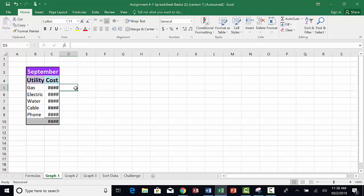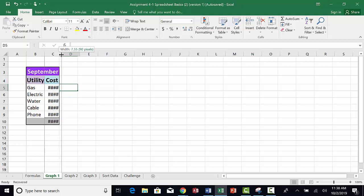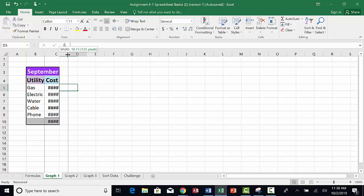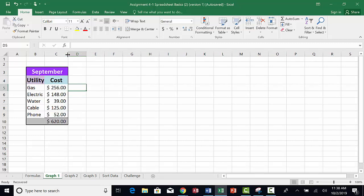You can change the size of the columns so that the numbers can be displayed. Move your cursor up to the top of the column between C and D. Notice that the shape of the cursor changes. You can click and drag on the line between C and D and move the mouse to the right to expand the column to fit the numbers.